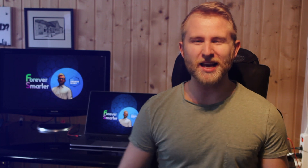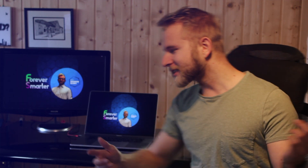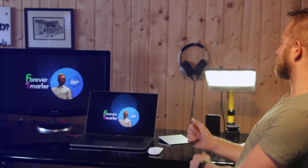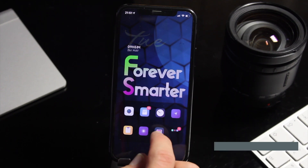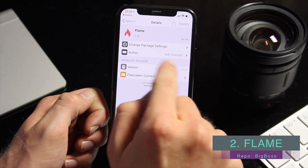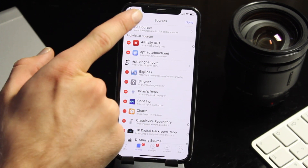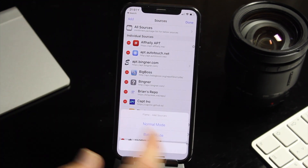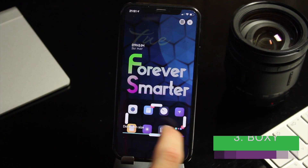Hi guys and welcome to FevaSmarter. Today we're gonna check out some city tweaks, so wait no longer, let's jump straight to it. First up, go ahead in the description, copy all the sources, find the app called Flame Insidia and install it. Now we have batch imported Insidia so you can import all the sources simultaneously.